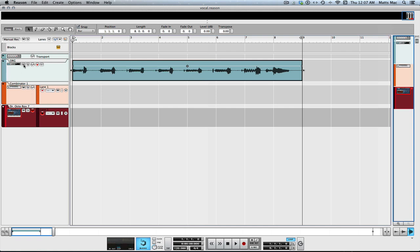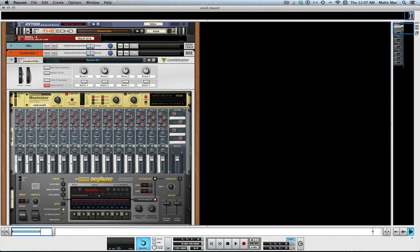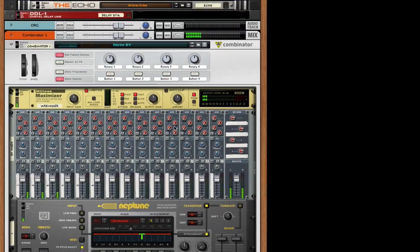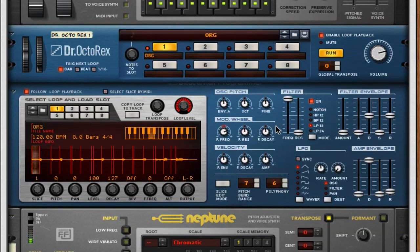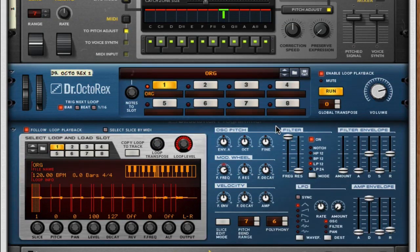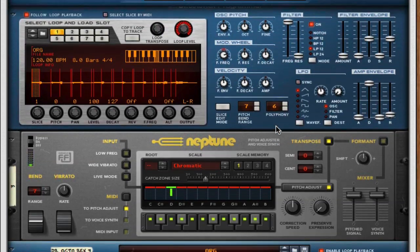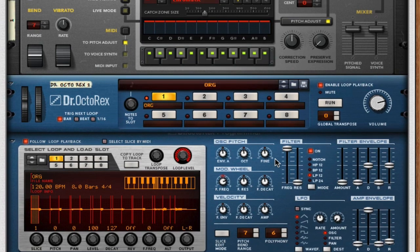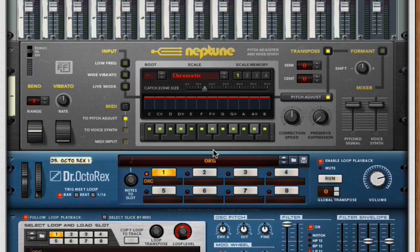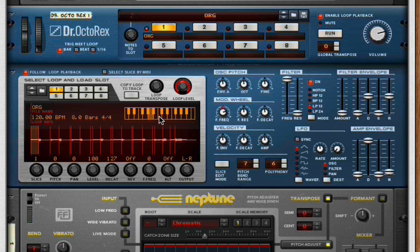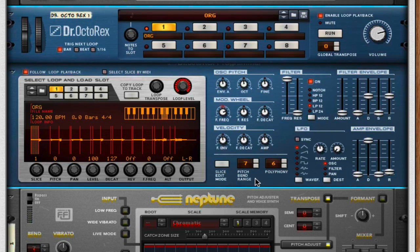Let's mute this one here and now we can listen to this. We've got three vocals there. Maybe that's too low — let's take this one up one. Let's try it again.